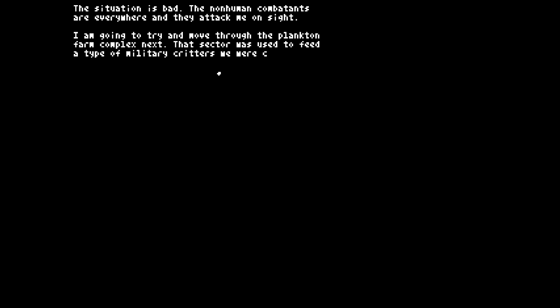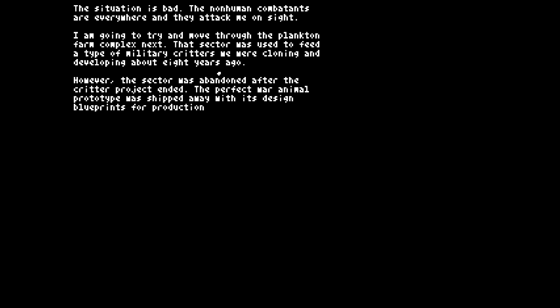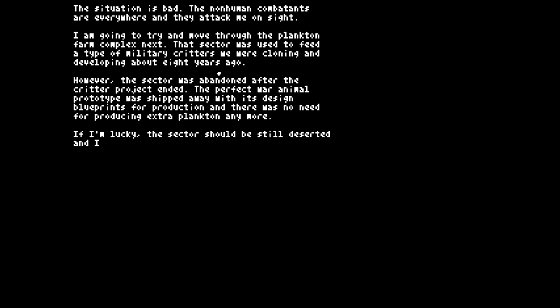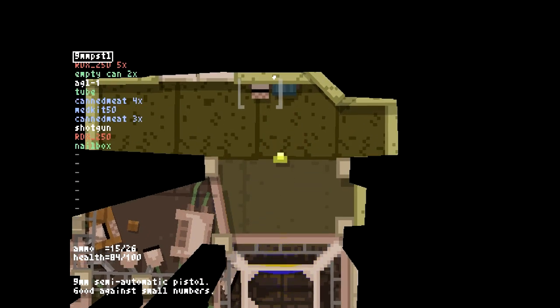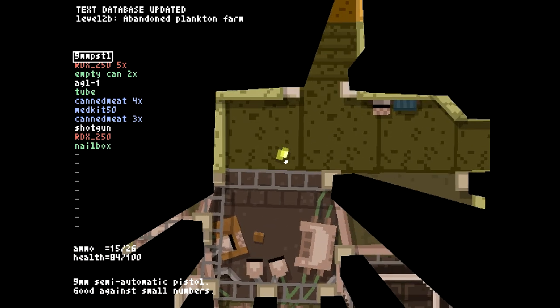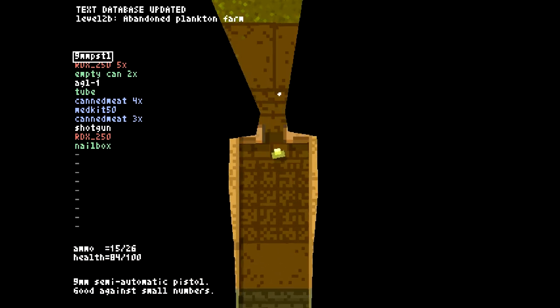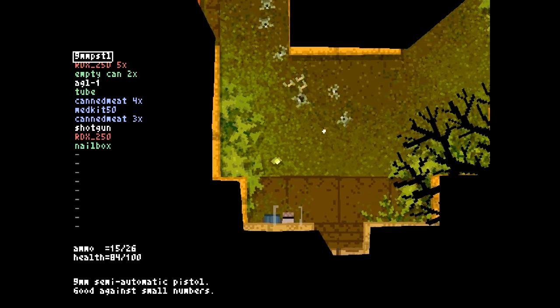Right is teleport to the plankton farm. Let's go to the military biology sector on the left just because it sounds interesting. So, we have survived there. Actually got an achievement. I'll read this out so you can get a feel for the kind of tone of the story. It's like one survivor against the world. The situation is bad. The non-human combatants are everywhere and they attack me on sight. I'm going to try next to move through the plankton farm complex. That sector was used to feed a type of military critters we were cloning and developing about eight years ago. However, the sector was abandoned after the critter project ended. If I'm lucky, the sector could still be deserted and I might be able to slip through unnoticed. I doubt it, but we'll see. You can see your stats after you actually finish here.